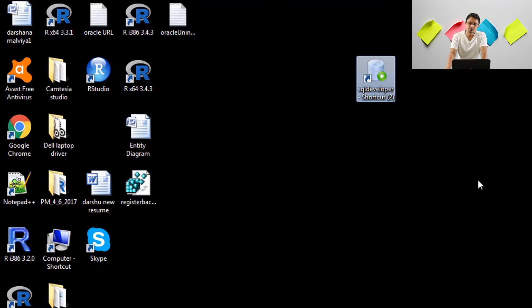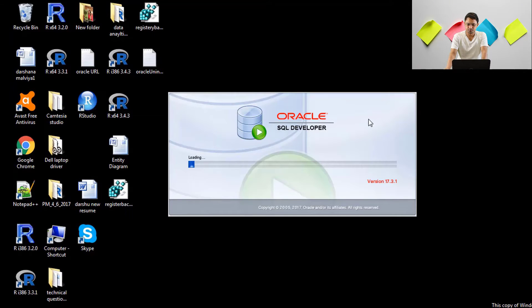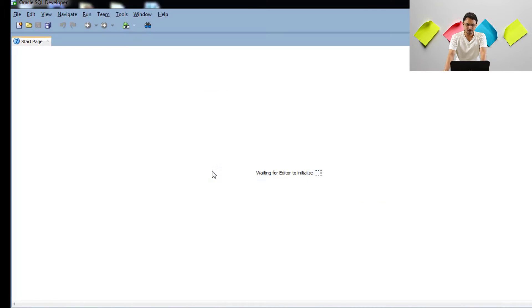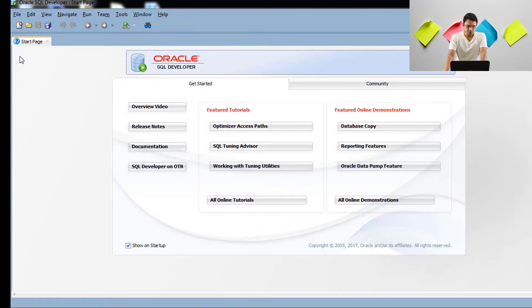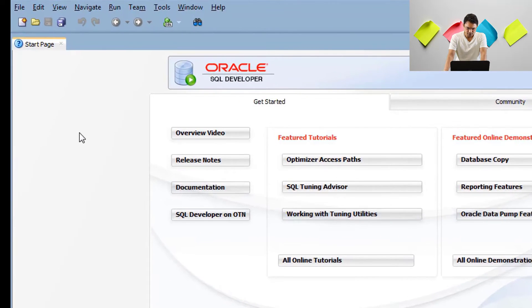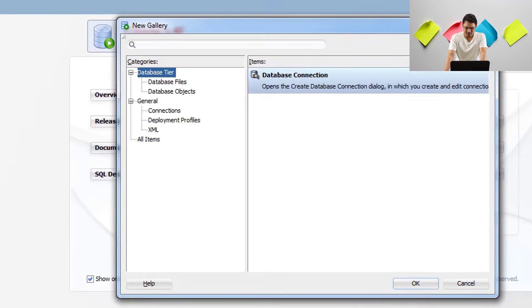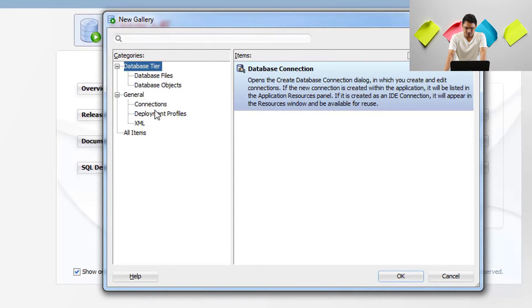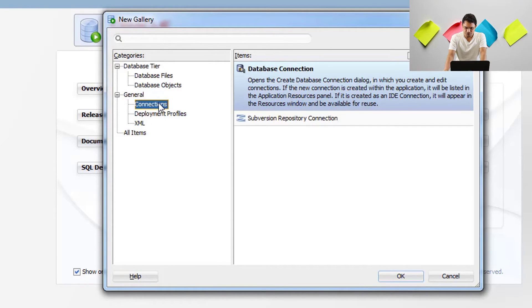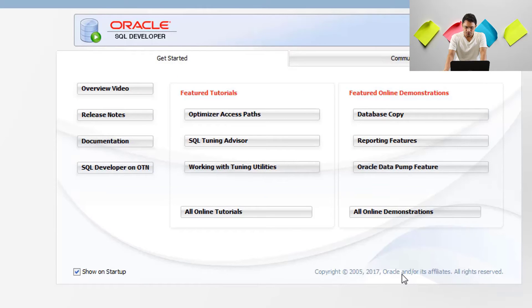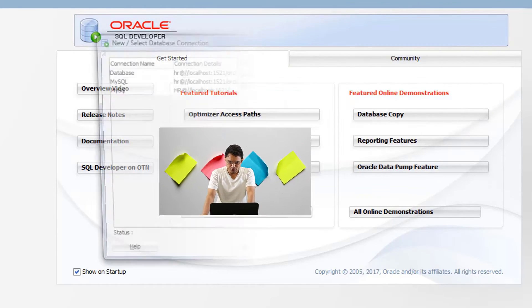Click on the SQL Developer shortcut to launch it. Once it's launched, click on the plus sign button. You will get a window — just press OK on the connection option. This new connection window will open where you need to fill in the connection details.